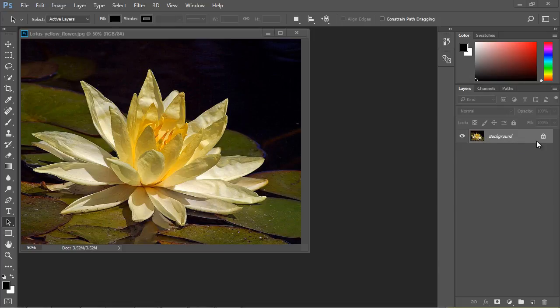Now, I also want you to notice that initially, your first layer is always partially locked. And if you hover over that, that's what it'll say. And that's because they really don't want you to destroy the integrity of your first layer.